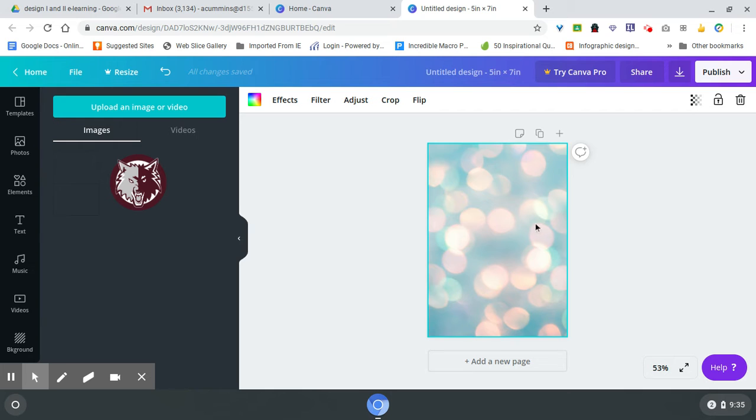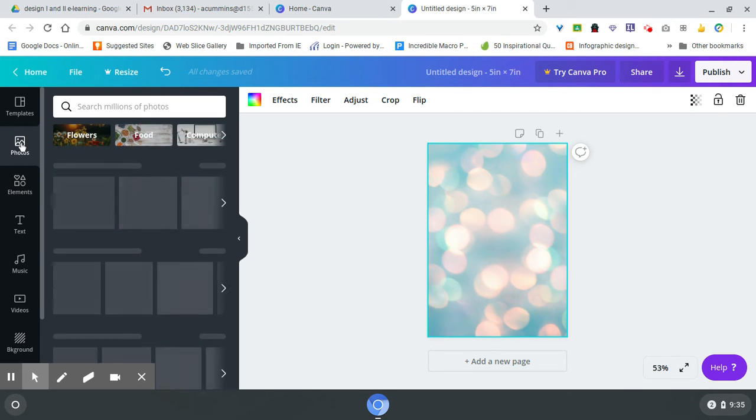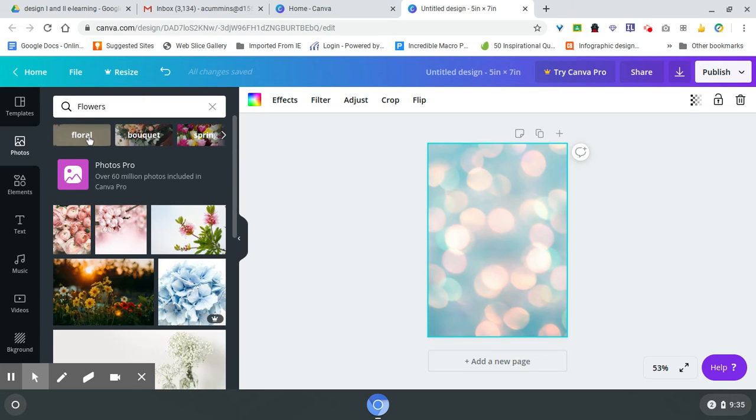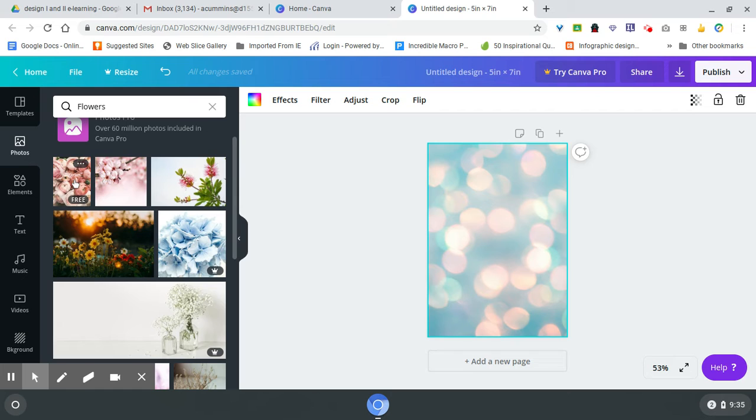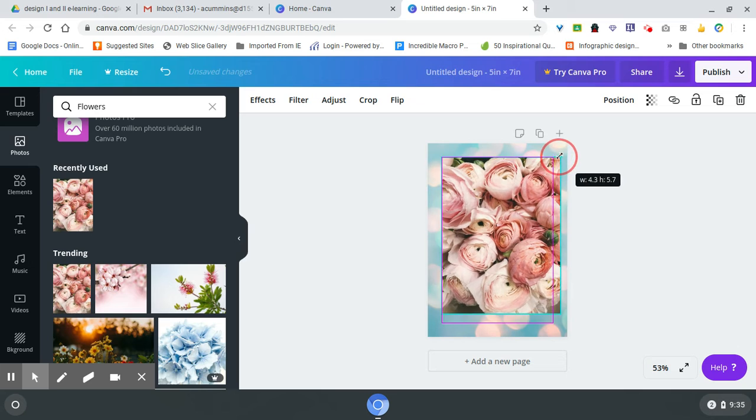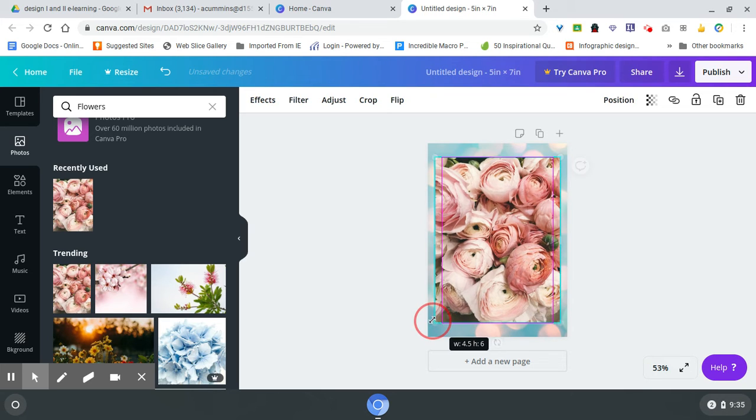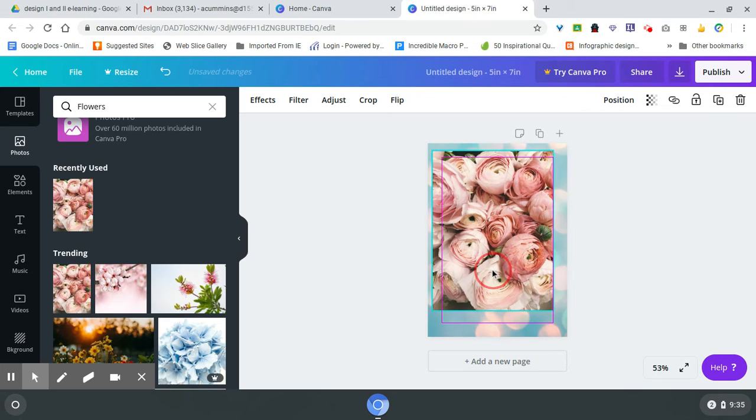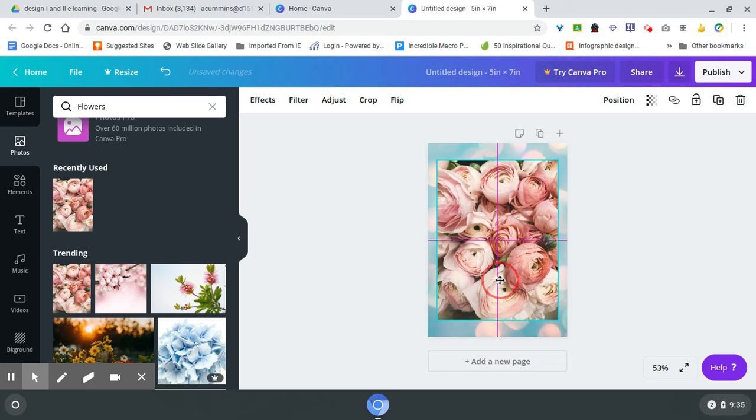Right now I've set a background. I'm going to add a photo over the top. Since I'm making a Mother's Day card, I'm going to look for flowers. Once you have it there, you can always edit and move any time you need to.